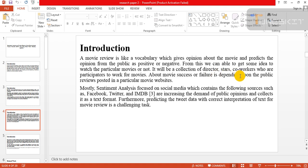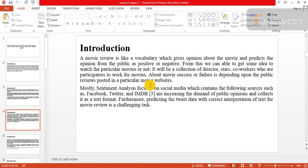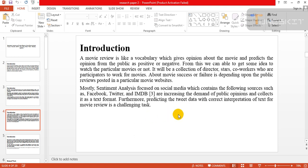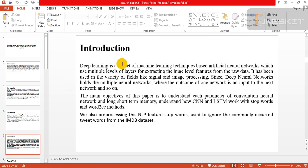It will be a collection of director, star, co-workers who participated to work for the movie. The movie's success or failure is depending upon the public reviews posted on particular movie websites. Mostly sentiment analysis focuses on social media which contains the following sources such as Facebook, Twitter, and image datasets, increasing the demand for public opinion and collecting it as text format.